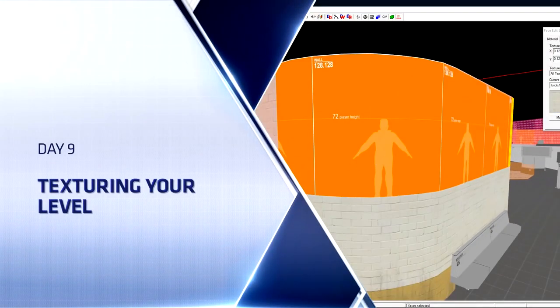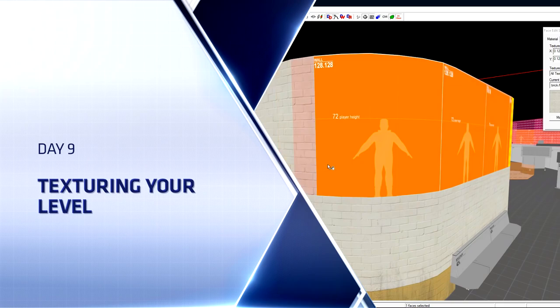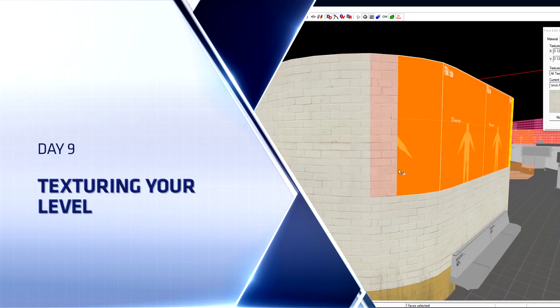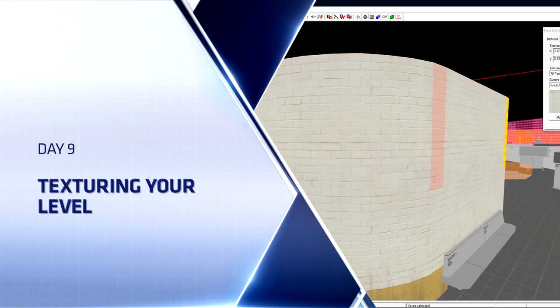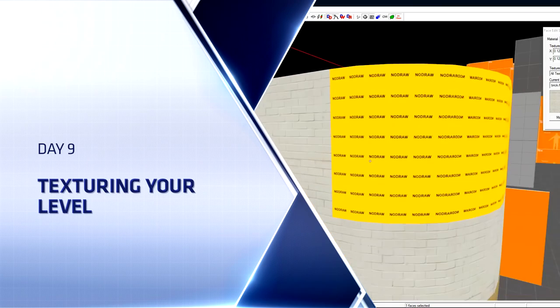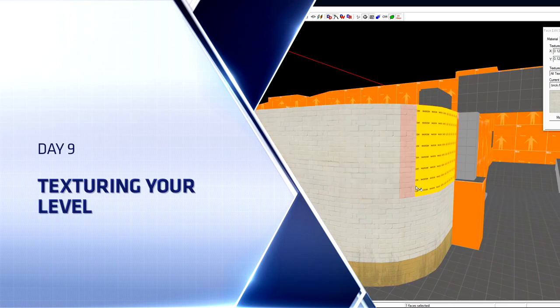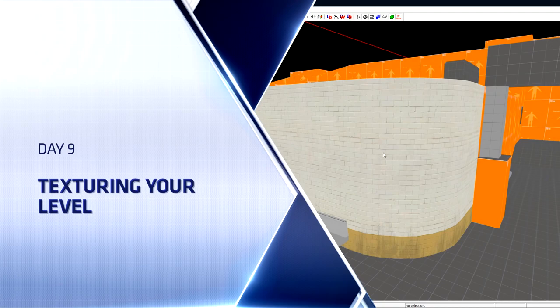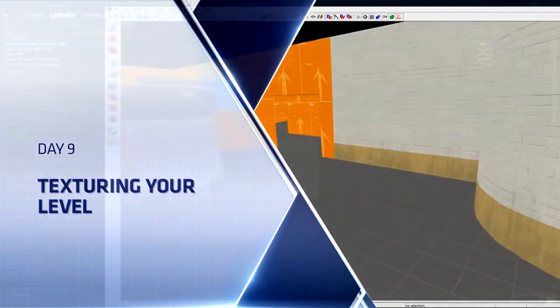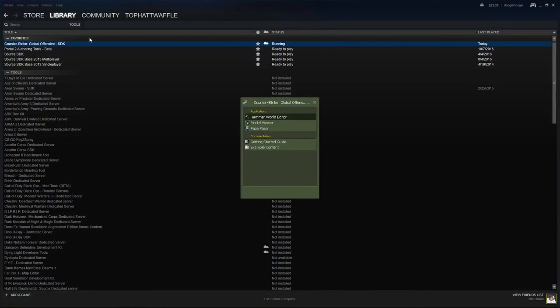Hello everyone, Top Hat Waffle here once again. Today we're going to continue working on our Counter-Strike Global Offensive competitive level. We're going to start texturing our level today along with showing you some tips and tricks to make texturing a little bit easier and better in your final product.